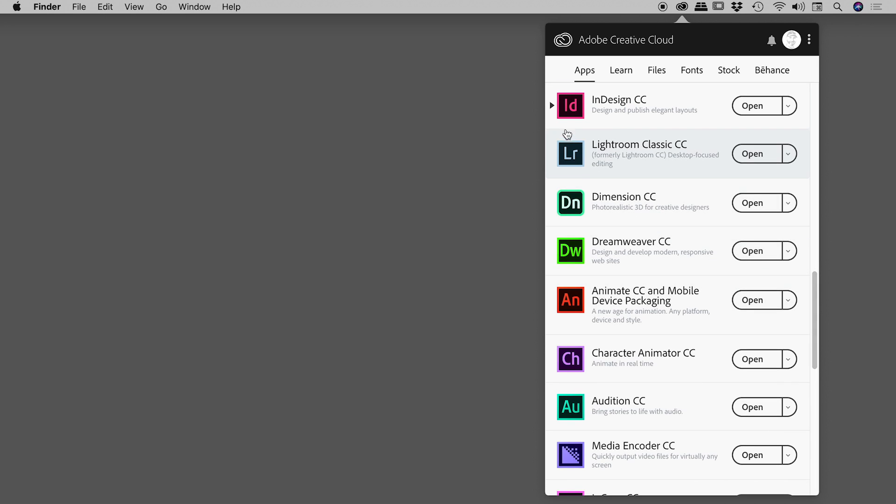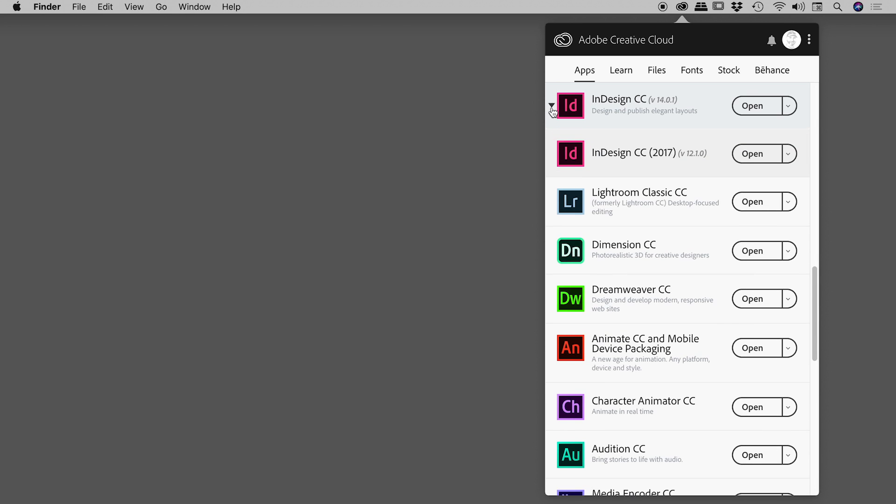What I'm looking for is this little triangle just here, which is the app's way of letting us know that we have multiple versions of InDesign installed on this computer. So if I click on this arrow, you can see that I have two versions of InDesign installed.